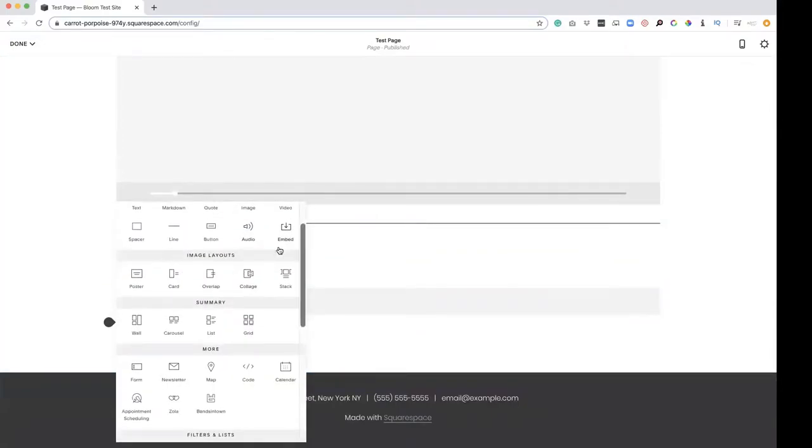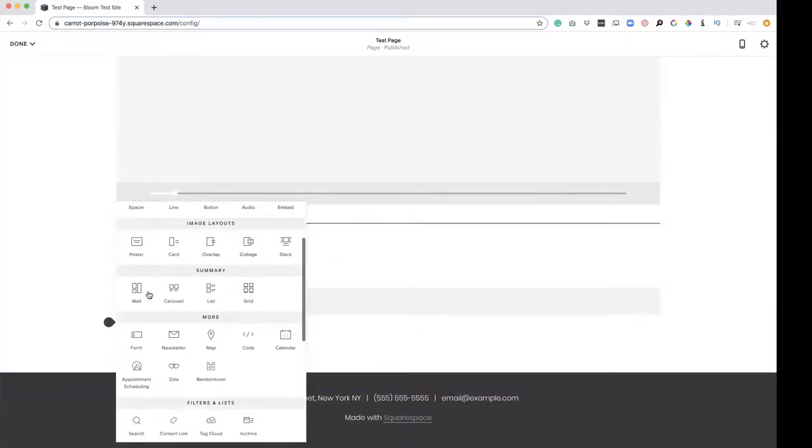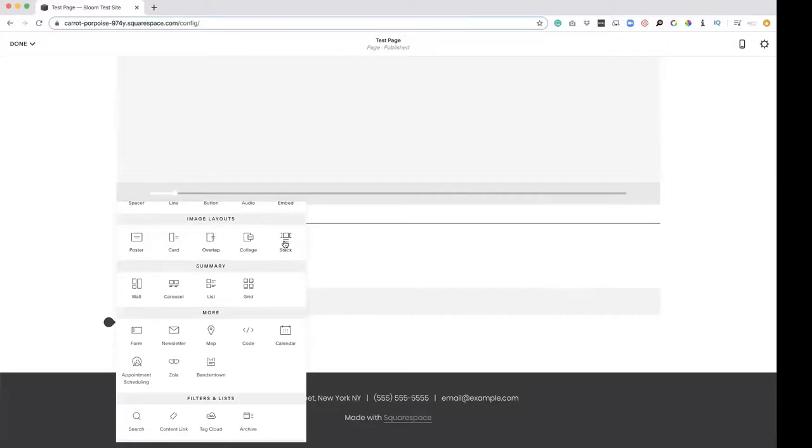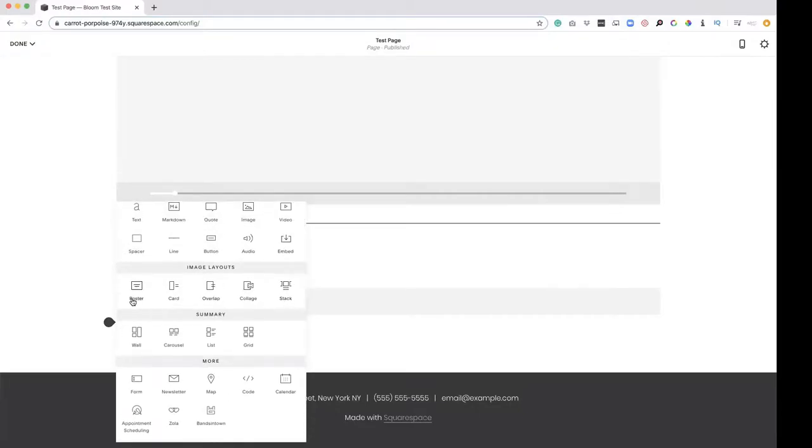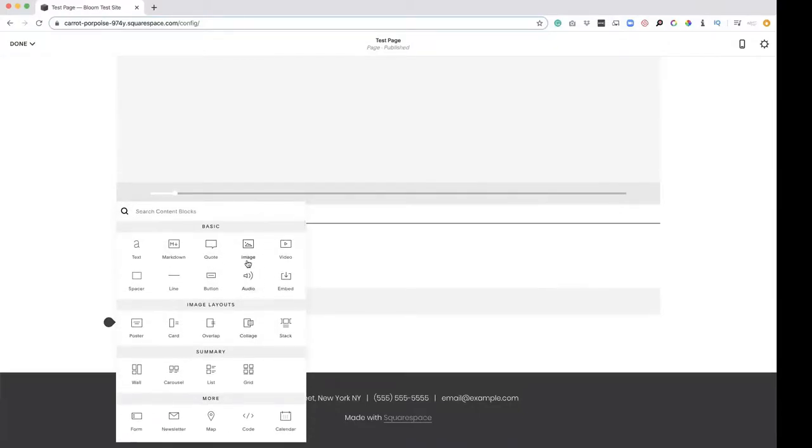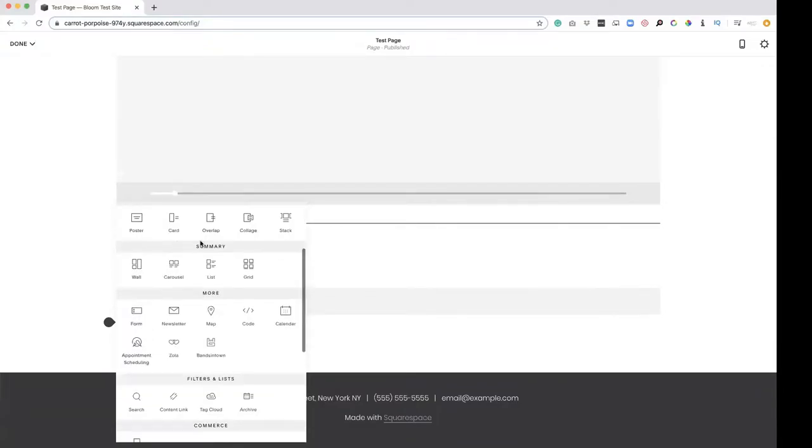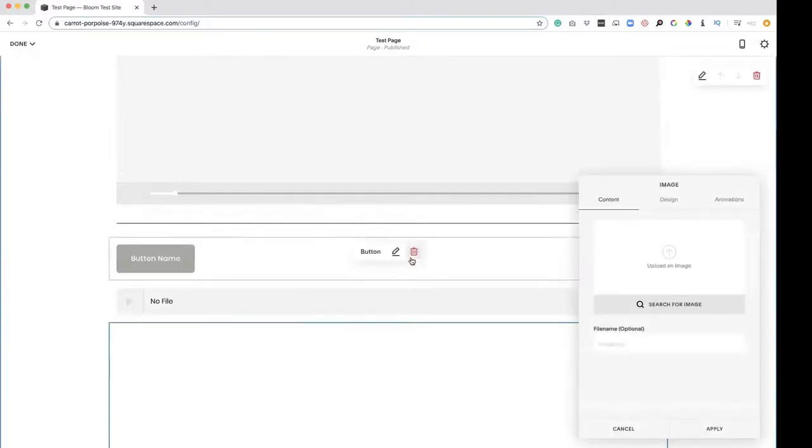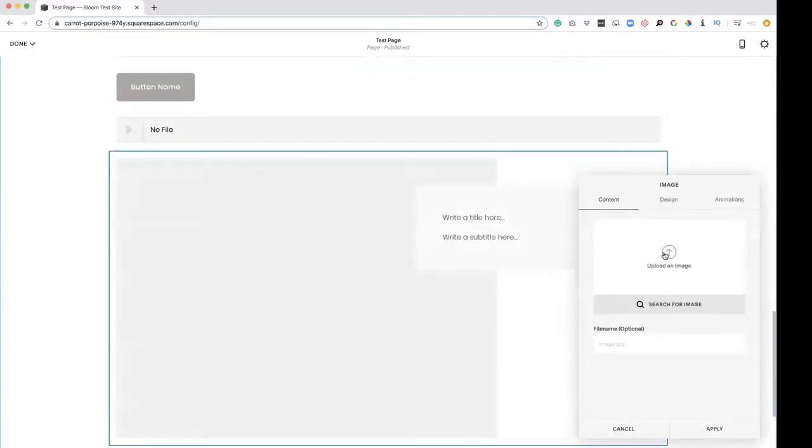We're not going to use this embed here. These are different image layouts. If you notice they look kind of familiar. That's because it's the same image layouts that we found within this image editor. So it's kind of a quicker way to get there. So if we want to do this collage, upload an image into that.